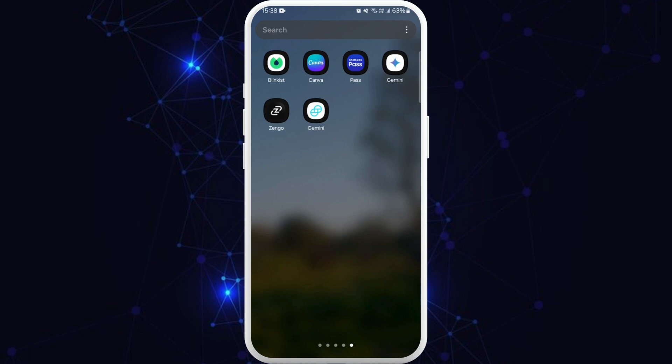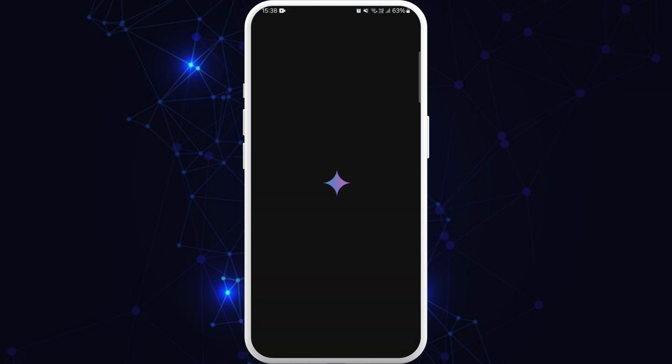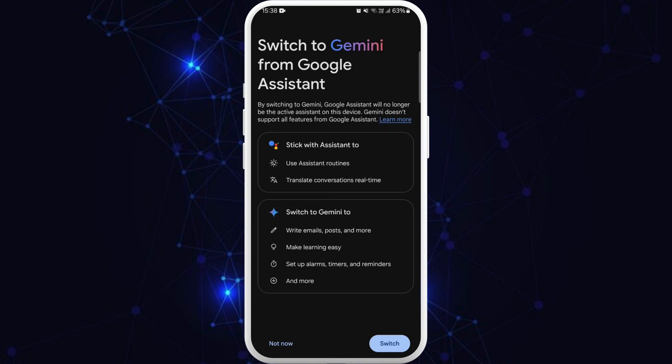If you try to reopen the Gemini AI app again, it won't allow you to access Gemini because you just disabled it in your settings. So that's it. That's how you can disable Gemini on your phone.